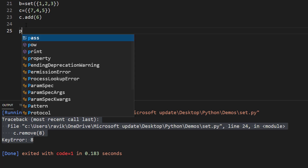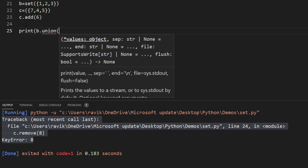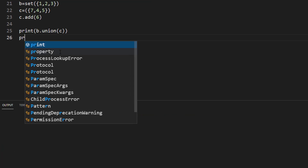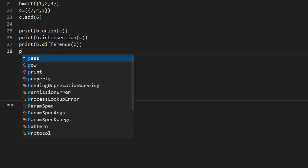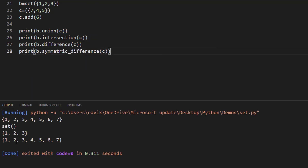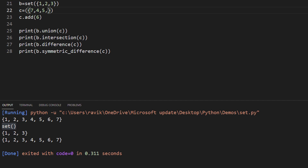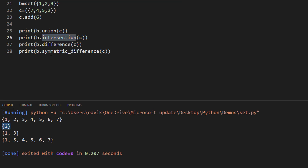Now let's demonstrate the set operations. b.union(c) returns all elements from both sets: 1, 2, 3, 4, 5, 6. b.intersection(c) returns the common elements — initially empty since there are no common elements, but if we add 2 to c, intersection gives us {2}. b.difference(c) returns elements of b excluding the common element 2. b.symmetric_difference(c) returns all elements except the common element 2.